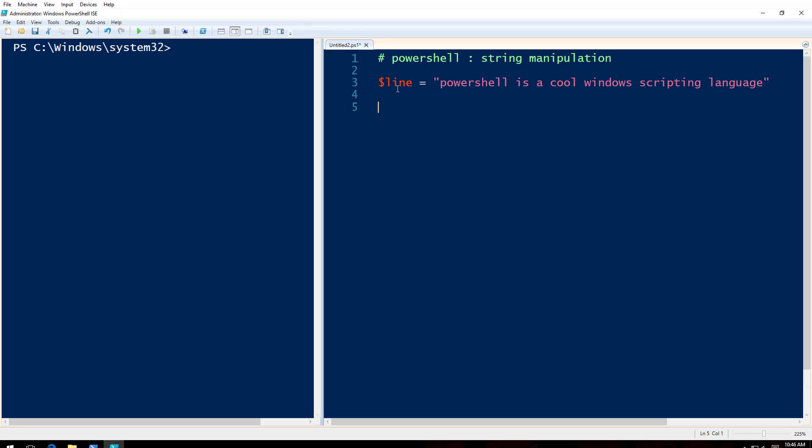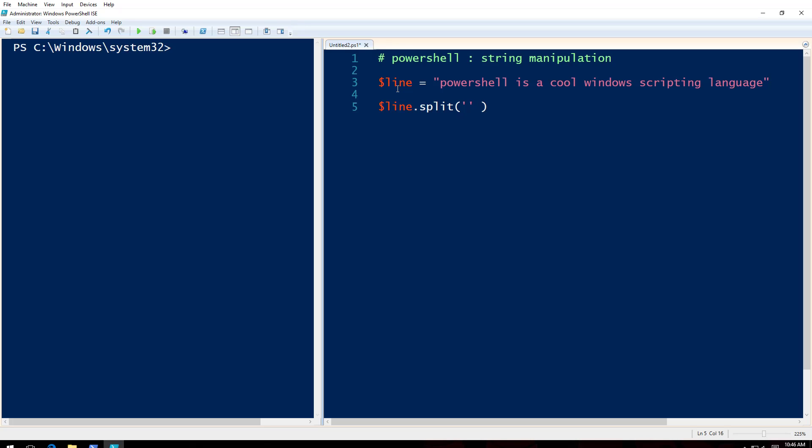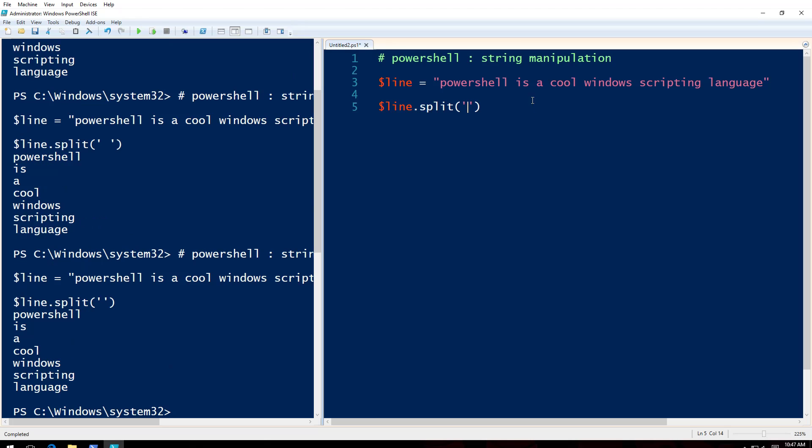Now what I'm going to do is I will say line dot split. So what happens here is I'm splitting this line and the parameter that I am giving are the basis that I'm going to do that is on a space. So wherever space is there in this line it's going to create a split. If this is empty it will assume anyway it will assume that it is a space based on a space. It will split it.